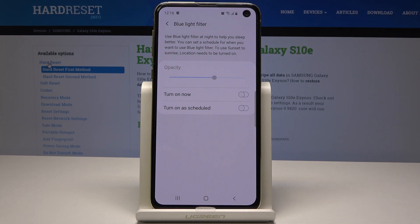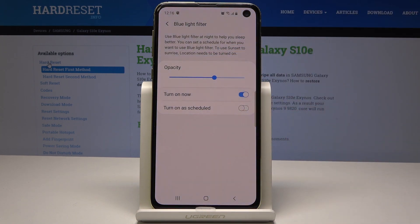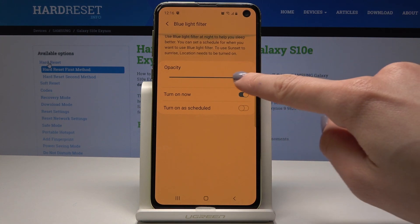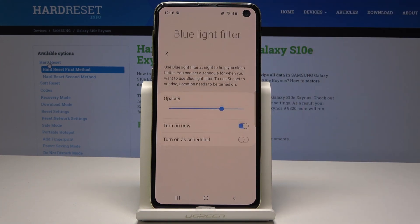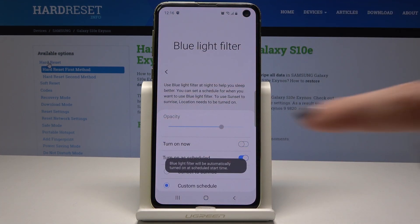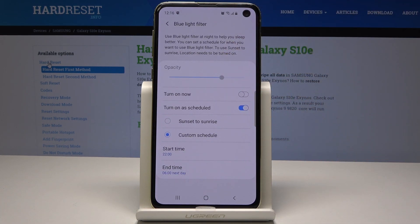As you can read here, you can use blue light filter at night to help you sleep better. You can set a schedule for when you want to use the blue light filter, or you can use the mode from sunset to sunrise — in this mode location needs to be turned on. You can also change the opacity here, so you can pick some warmer or cooler colors. You can also select turn on a schedule to set it up for some particular period of time.